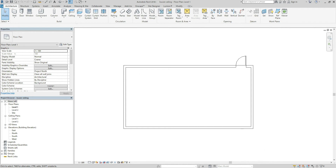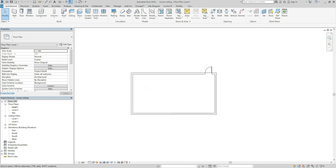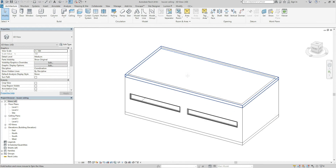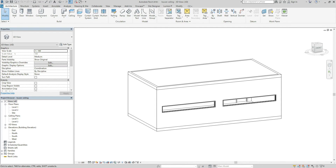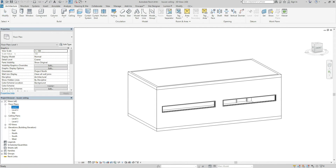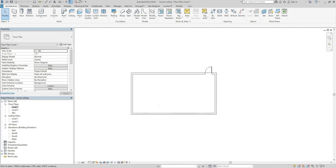I have just prepared a simple model. It looks like this. And let's go back to floor plans.